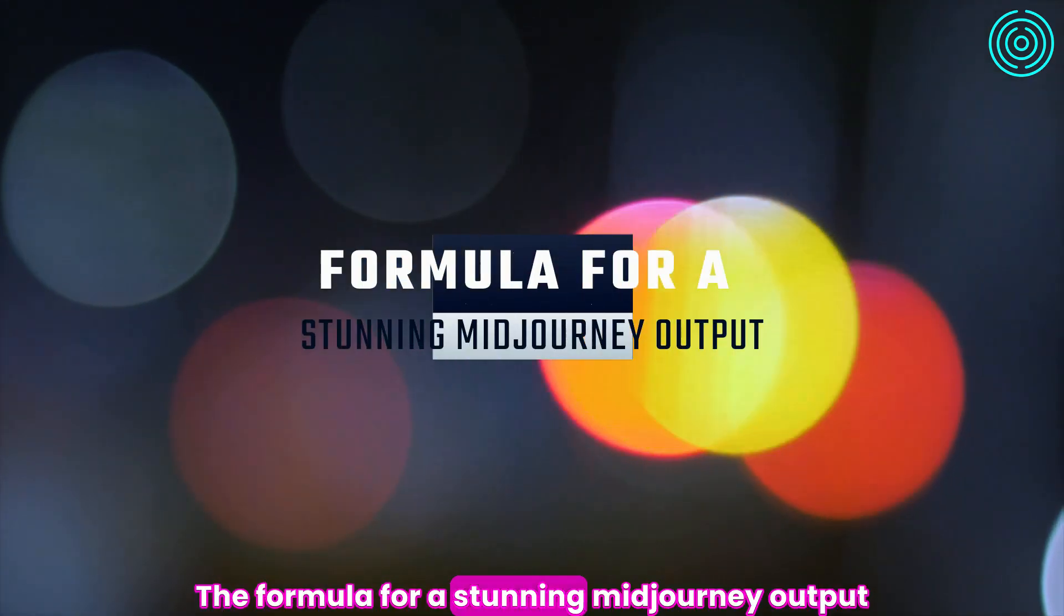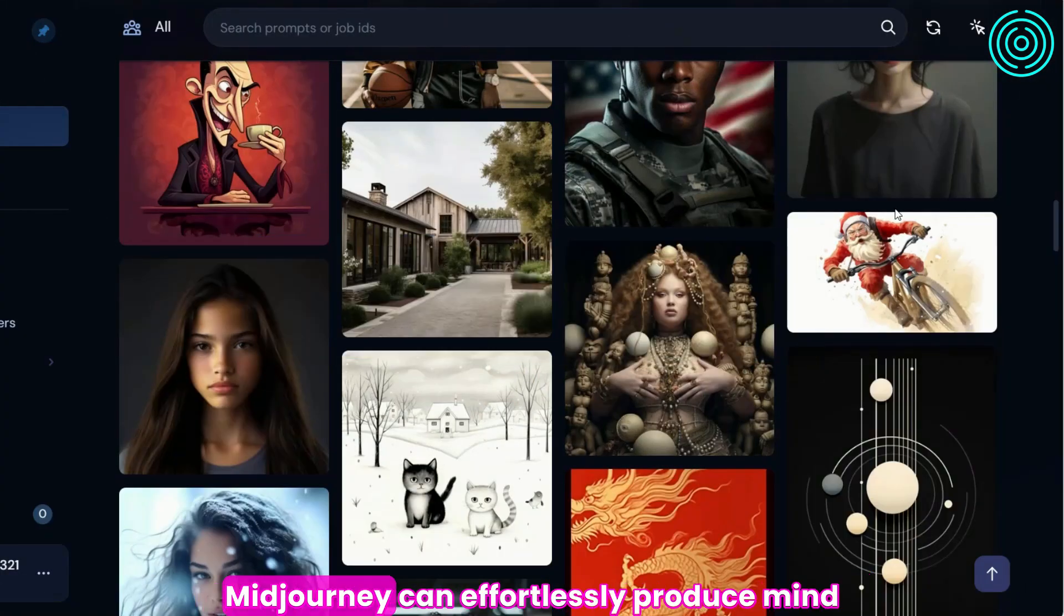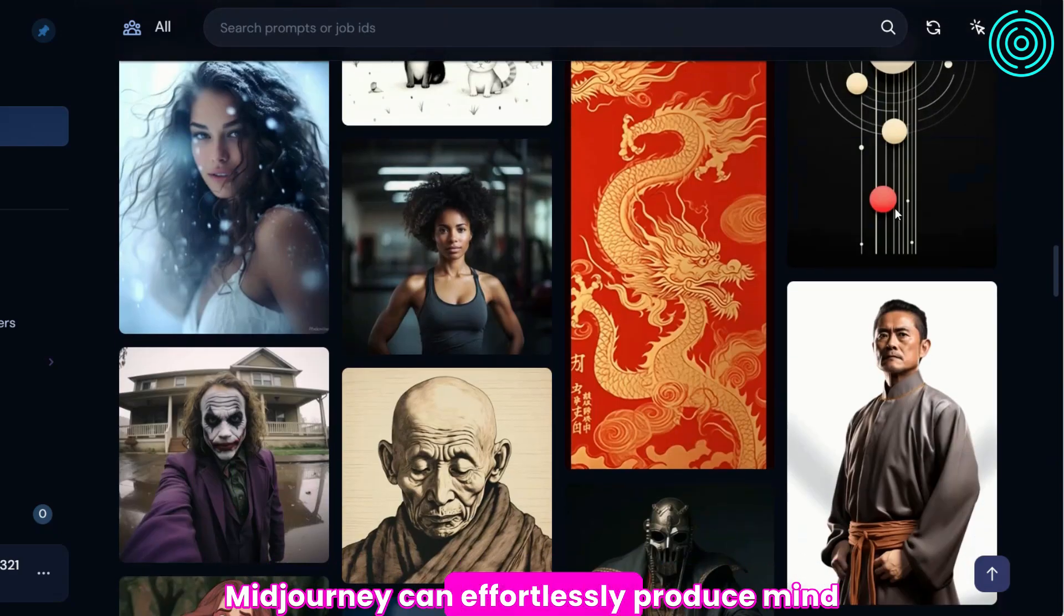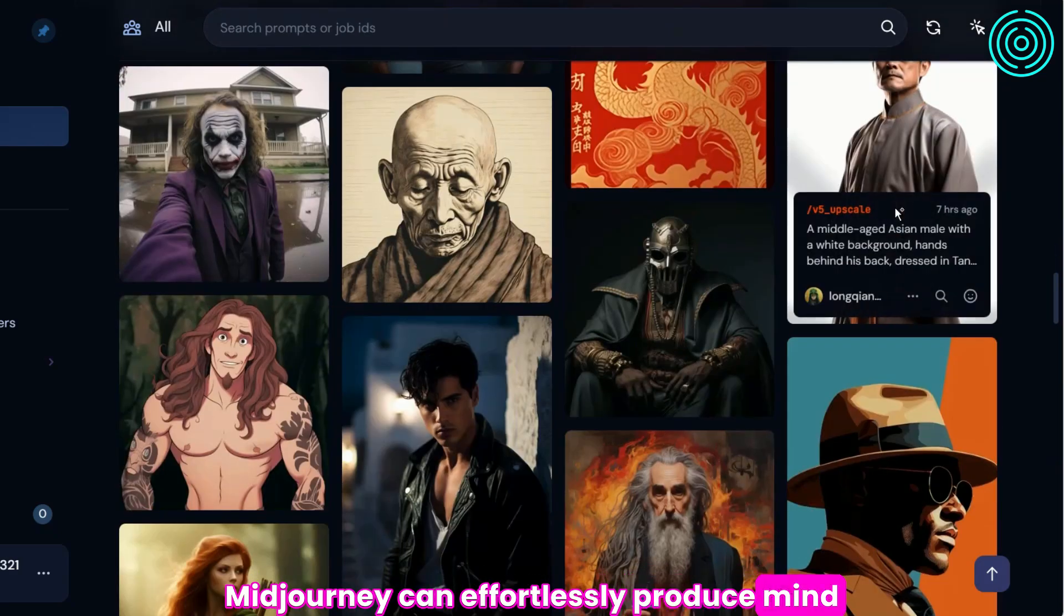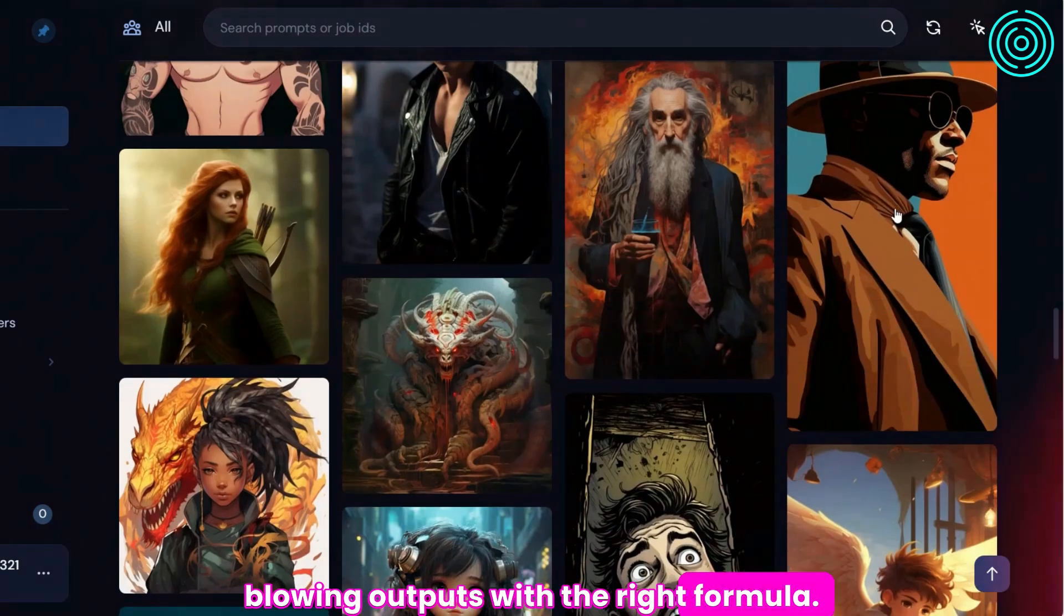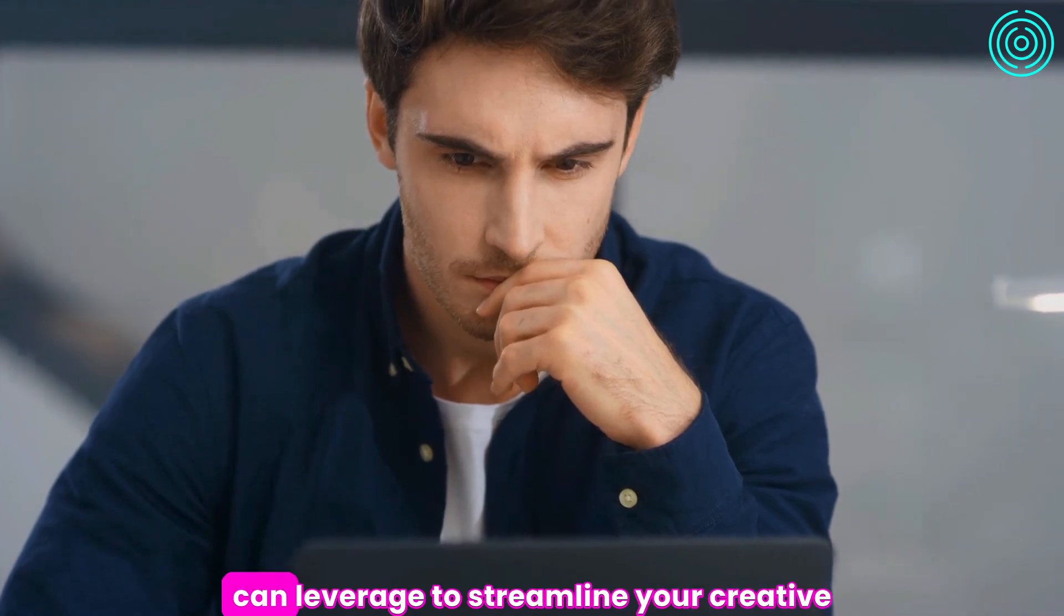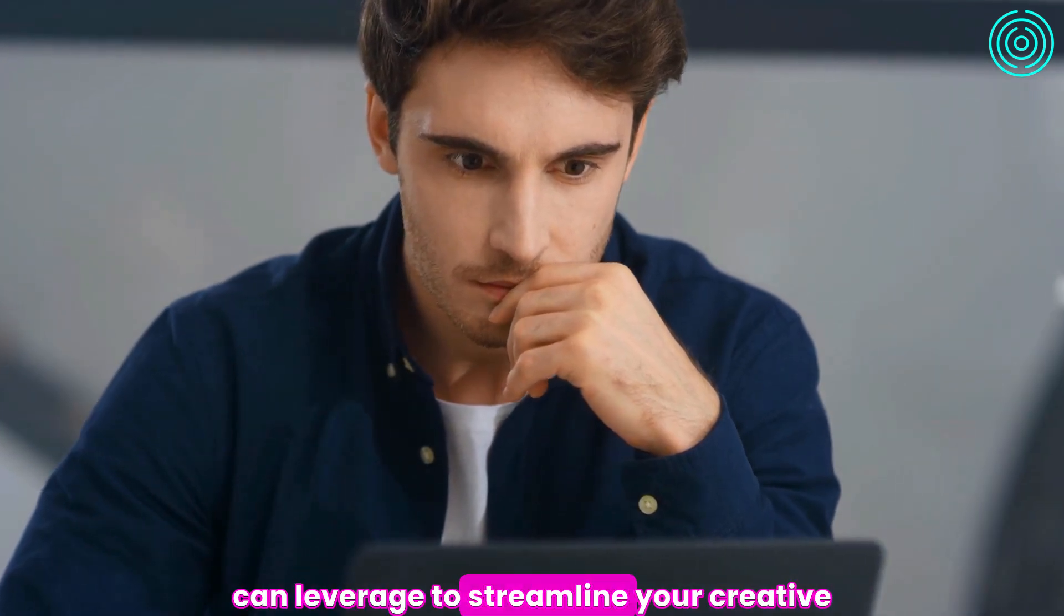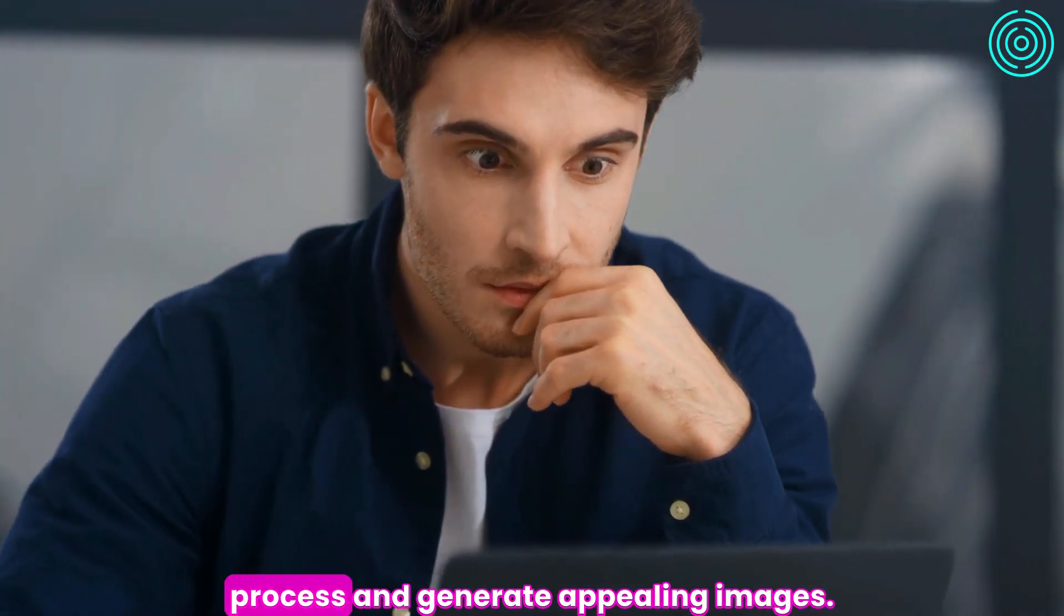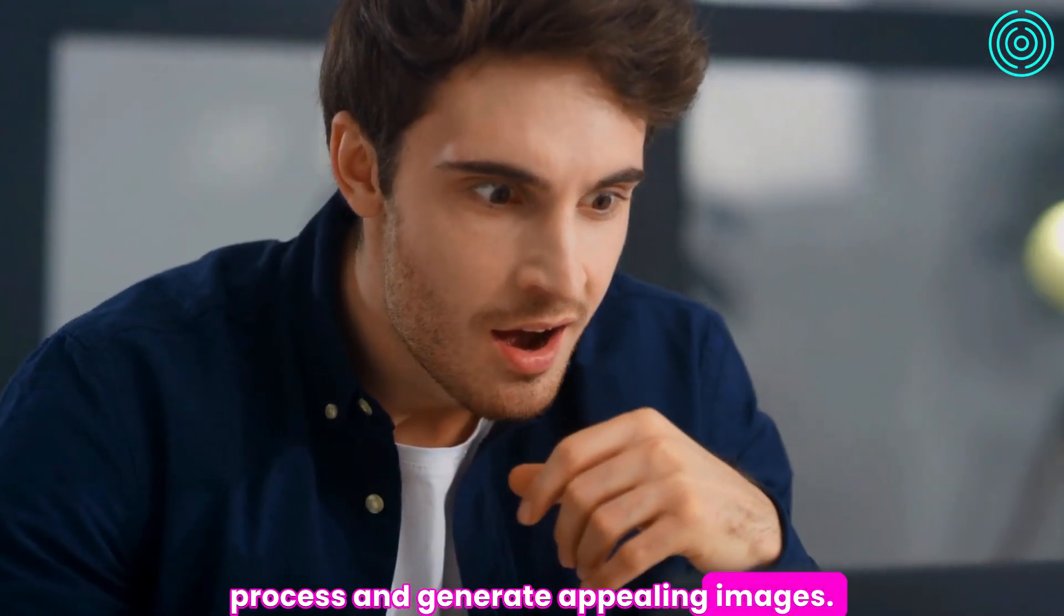The formula for a stunning Midjourney output: Midjourney can effortlessly produce mind-blowing outputs with the right formula. Here are three Midjourney formulas you can leverage to streamline your creative process and generate appealing images.